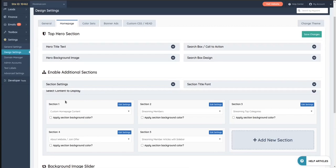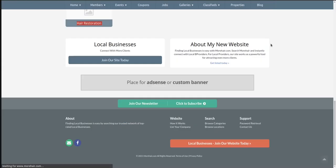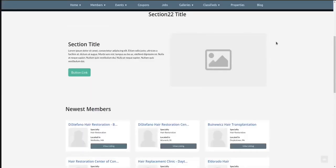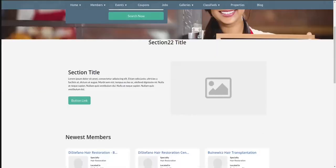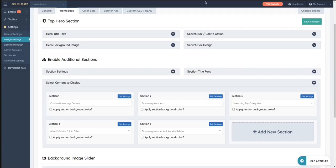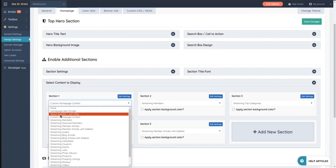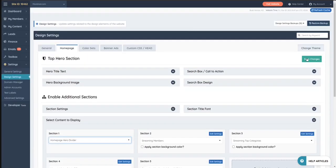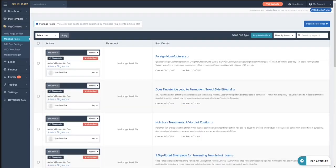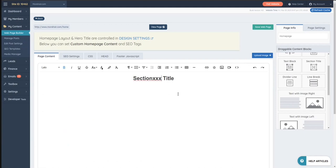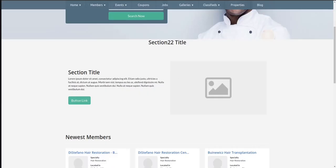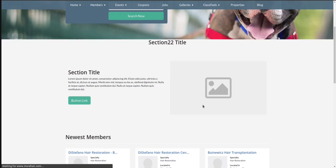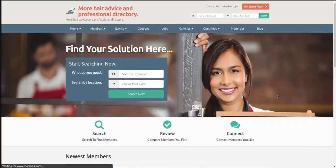So now that I've saved this, if I refresh this page, it shows that section, that area now, because the custom one that I did. Let me put it back. Homepage hero divider. Let me remove all that that I just did here. Save it. And voila. Let me refresh here. And we got it back to what it was before.